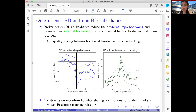Any constraint that banks face in terms of intra-firm liquidity sharing could act as a friction to this type of dollar intermediation. More specifically, the resolution planning rule is a potentially important factor: under these rules, banks are required to maintain sufficient liquidity at material subsidiaries, not just at the bank holding company level, but also in terms of allocation across different subsidiaries.